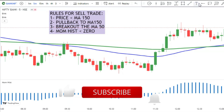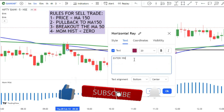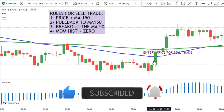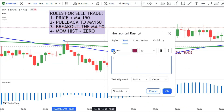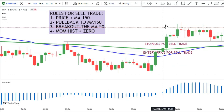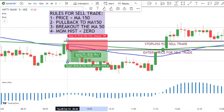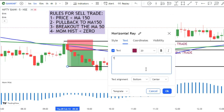At the close price of the breakout candle, we can enter into a sell trade. Place the stop-loss above the previous swing, and consider the target one and a half times greater than the stop-loss value.